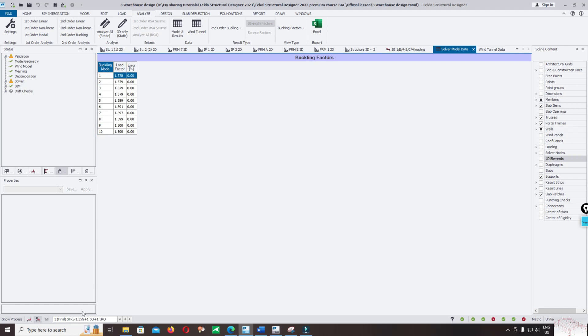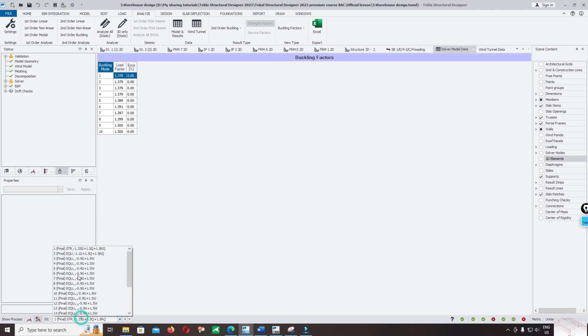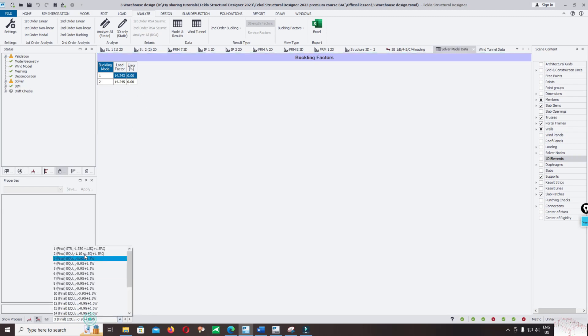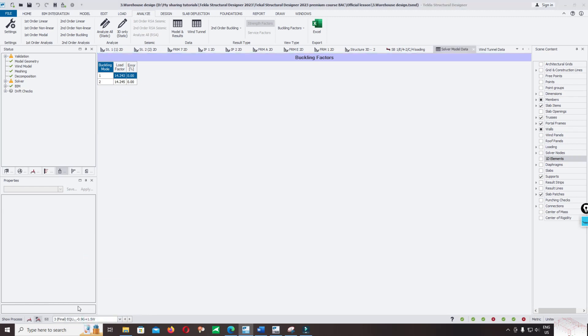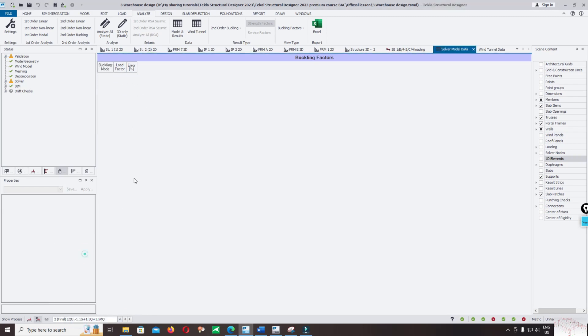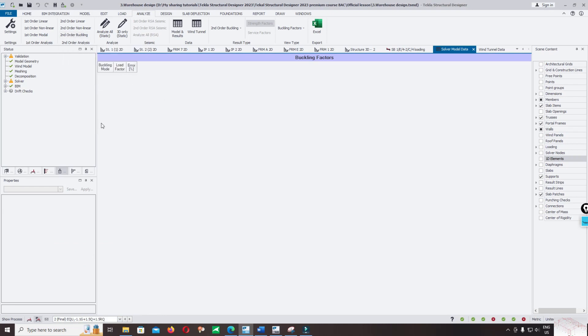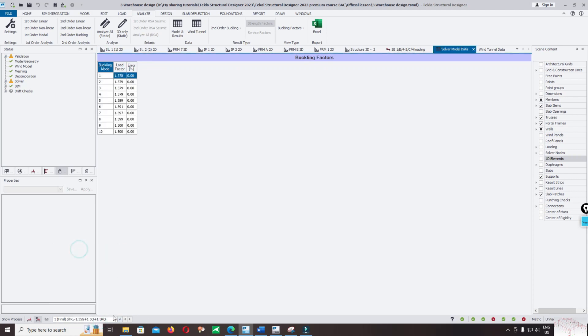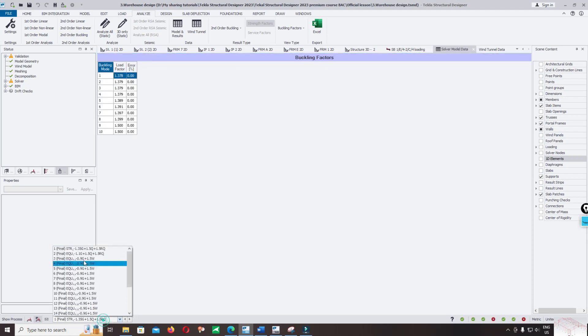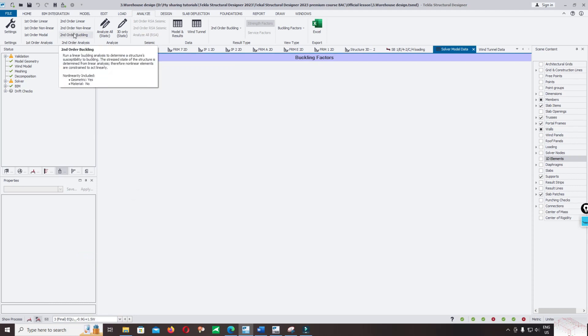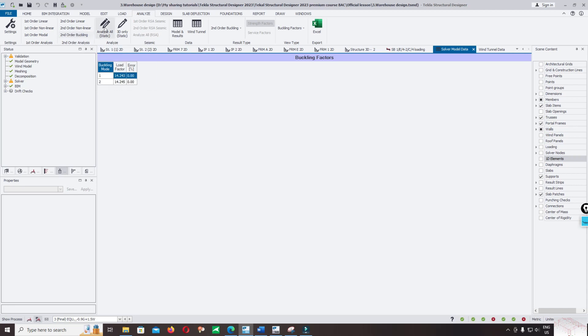You can change it to the third location. For other locations we did not select for second order analysis, they don't have the load factor. Only for load combination 1 and load combination 3 did we select for second order buckling analysis.